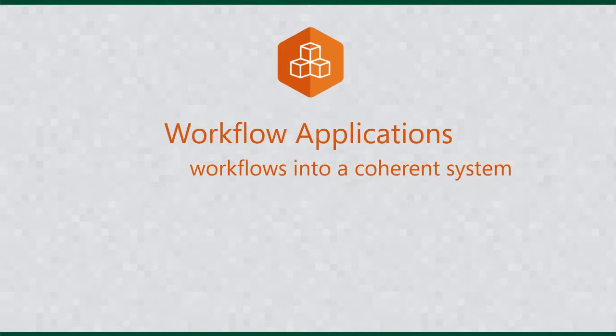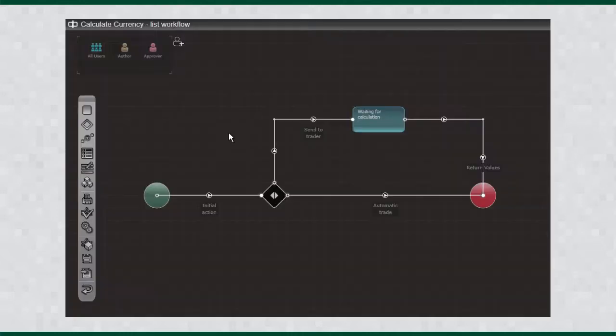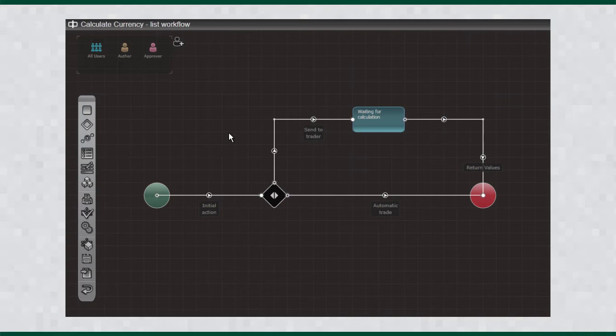Workflow applications are structures which let you organize workflows into a coherent system. Datapolis applications are stand-alone objects which can be made from Datapolis workflows.